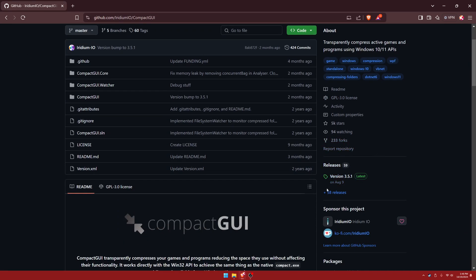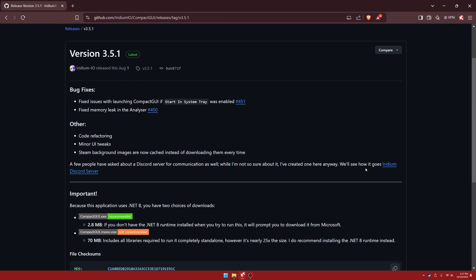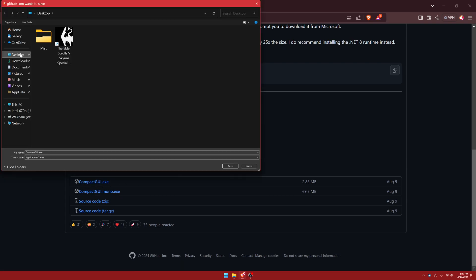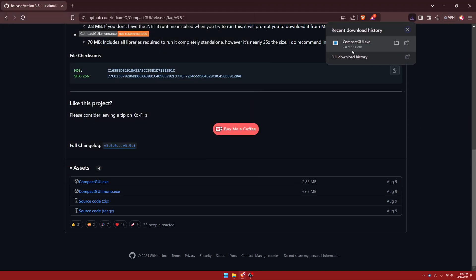Navigate to the right-hand side here and you'll see the releases. Click on that for the latest version. Then we'll go down all the way down. And we shall click on the compact GUI.exe. We'll just put it on the desktop folder anywhere and then we'll pick save. Takes a few moments.